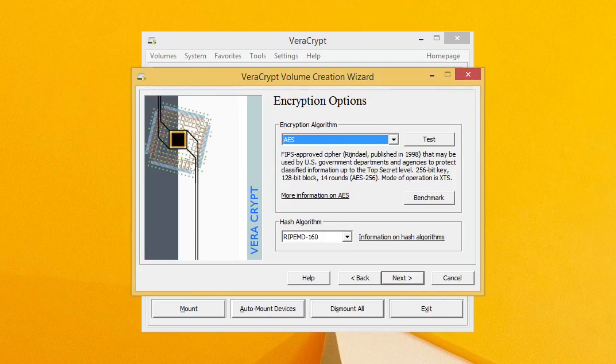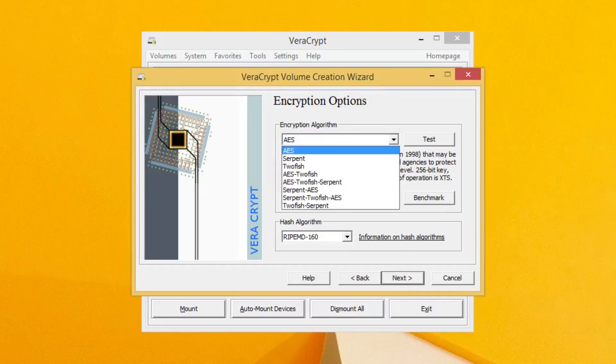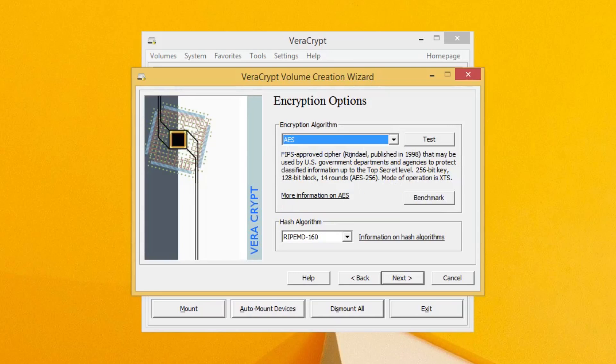On this screen, I suggest using the default AES encryption algorithm and just clicking Next, because that'll work for most cases. You can choose other options, but I would just stick with AES.